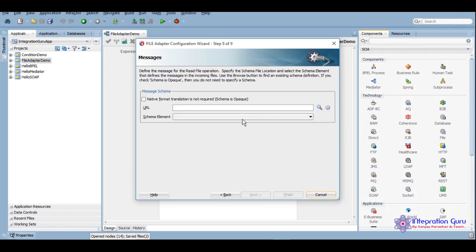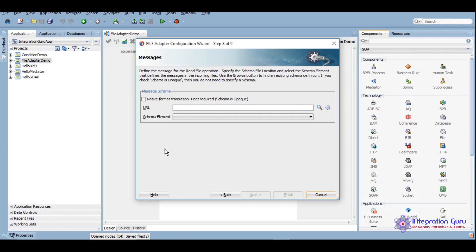Now here, if you have a defined structure of your file and you want to read the data and manipulate that data later on into your business flow, you will have to define a schema based on your files that you are polling. However, as you can see, we have a text file which has a text message, so no defined pattern of that.